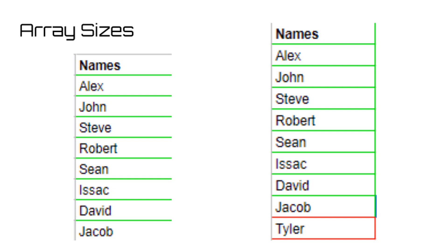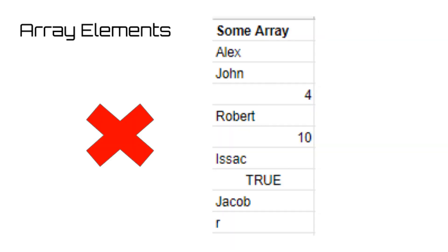Another small thing to note is that when you initialize an array, you must determine which type of array it is right then and there. For example, you have to specifically say it will be an array of strings or integers, and also you're not allowed to mix and match, meaning you can't have an array full of integers with a few strings and some doubles thrown in the mix. They have to all be the same type.